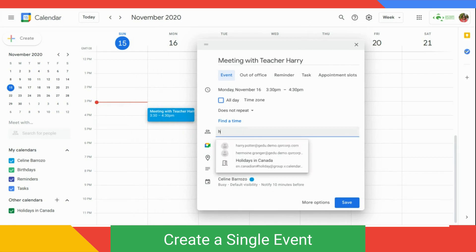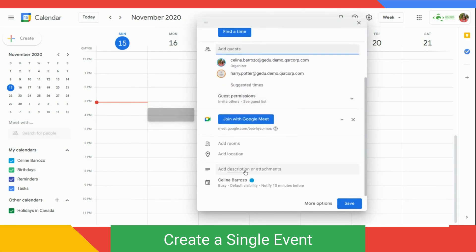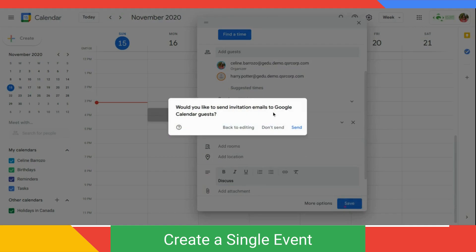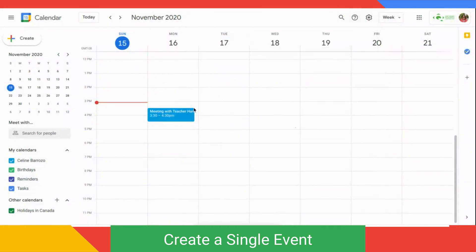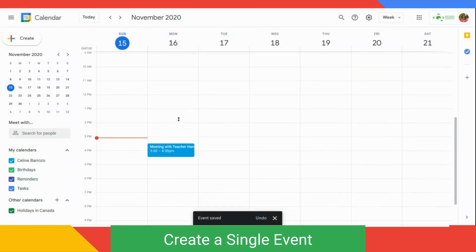You can also add a location like a meeting room in your school, and a description. Click Save. Google Calendar would like to know if you want to send an invitation email to guests — you can click Send. The event will then show up in your Google Calendar.